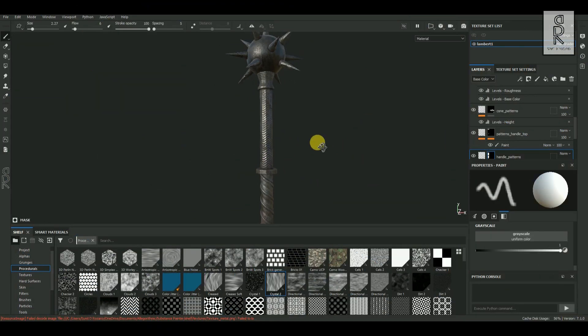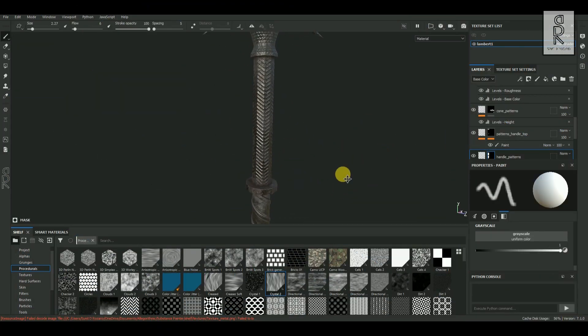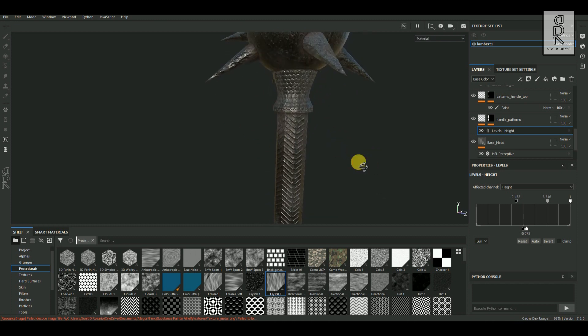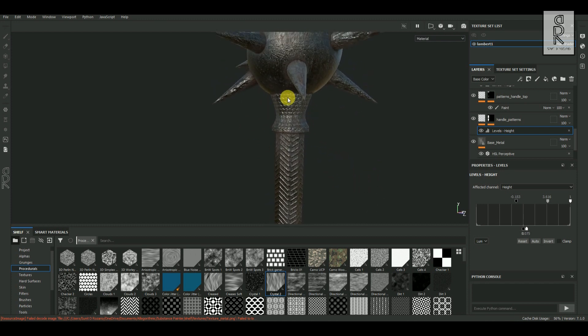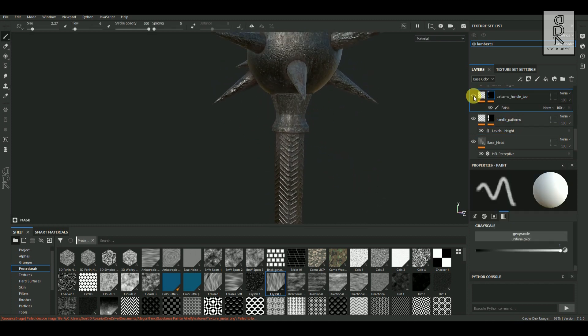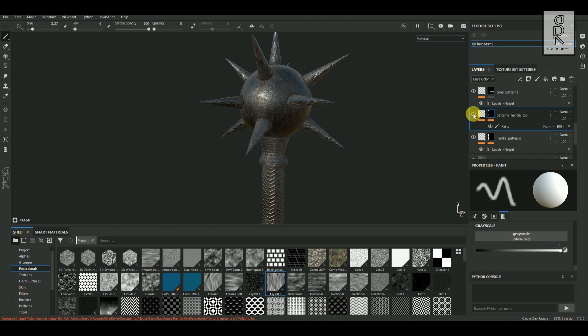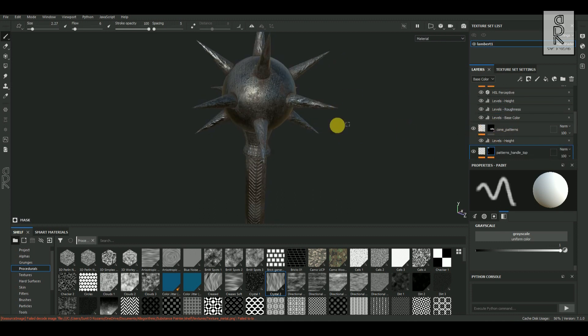In this way you can create different pattern textures for different parts of the model. I created some other patterns for the model — you can play around and see what suits you best.